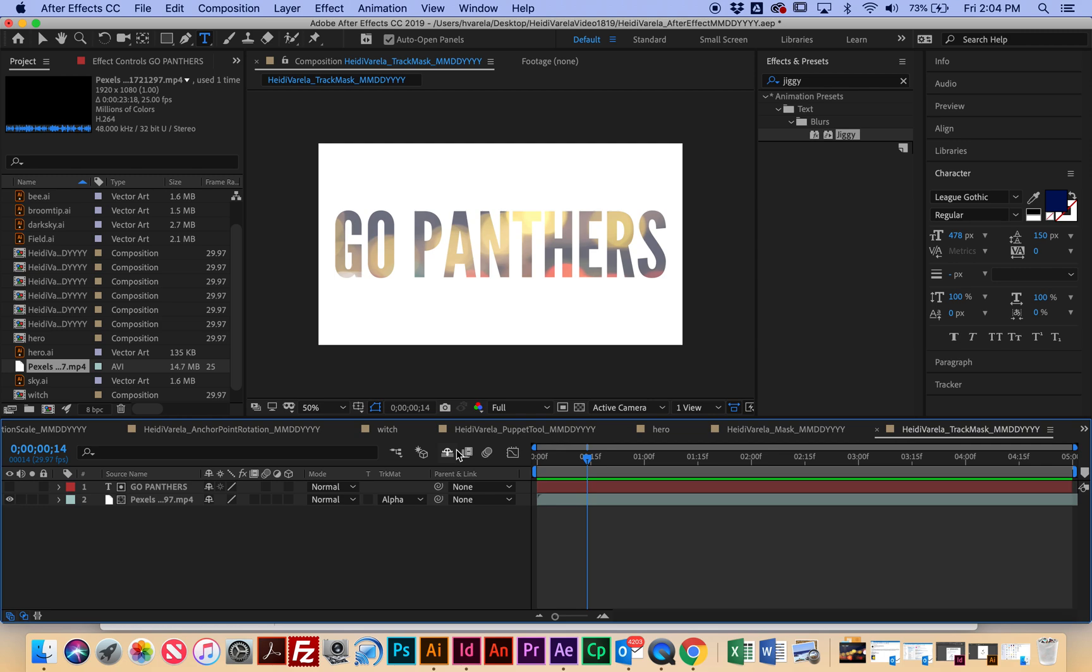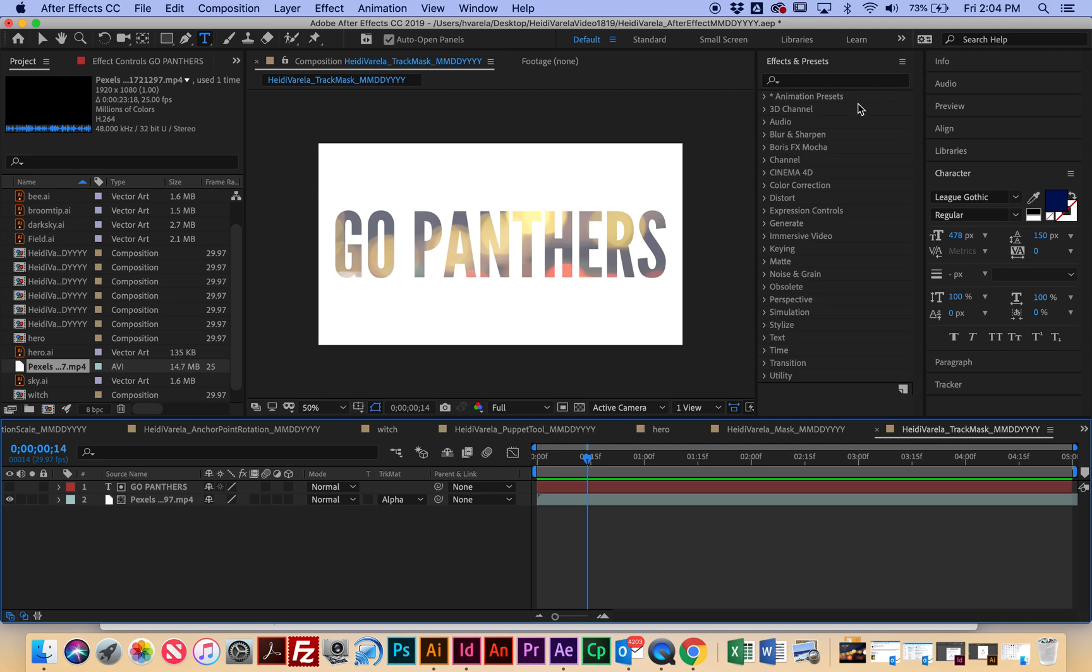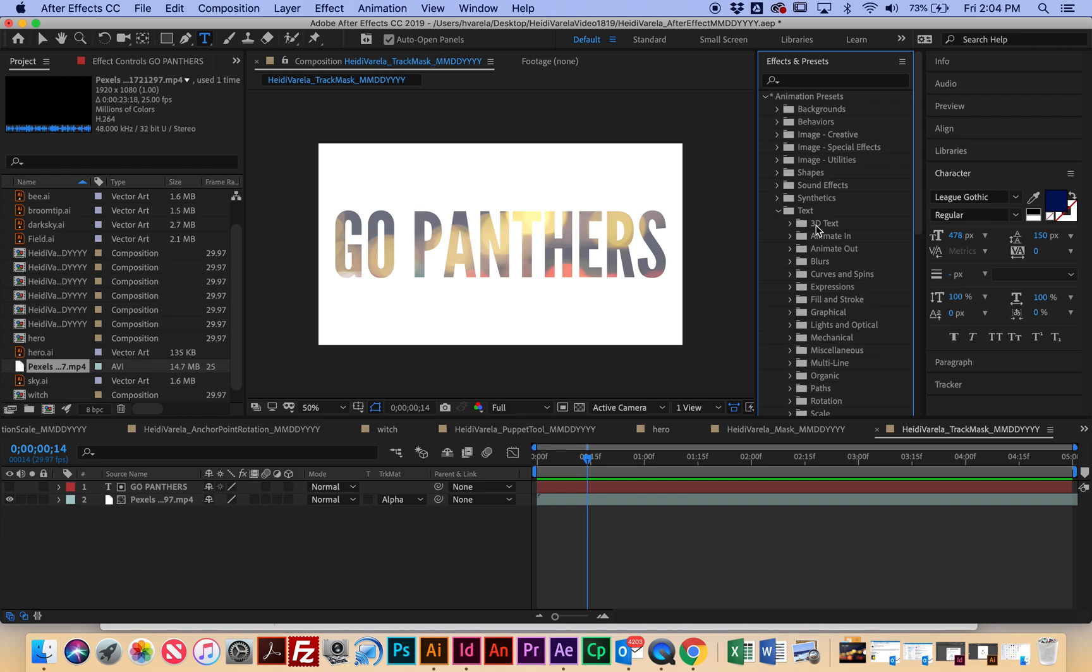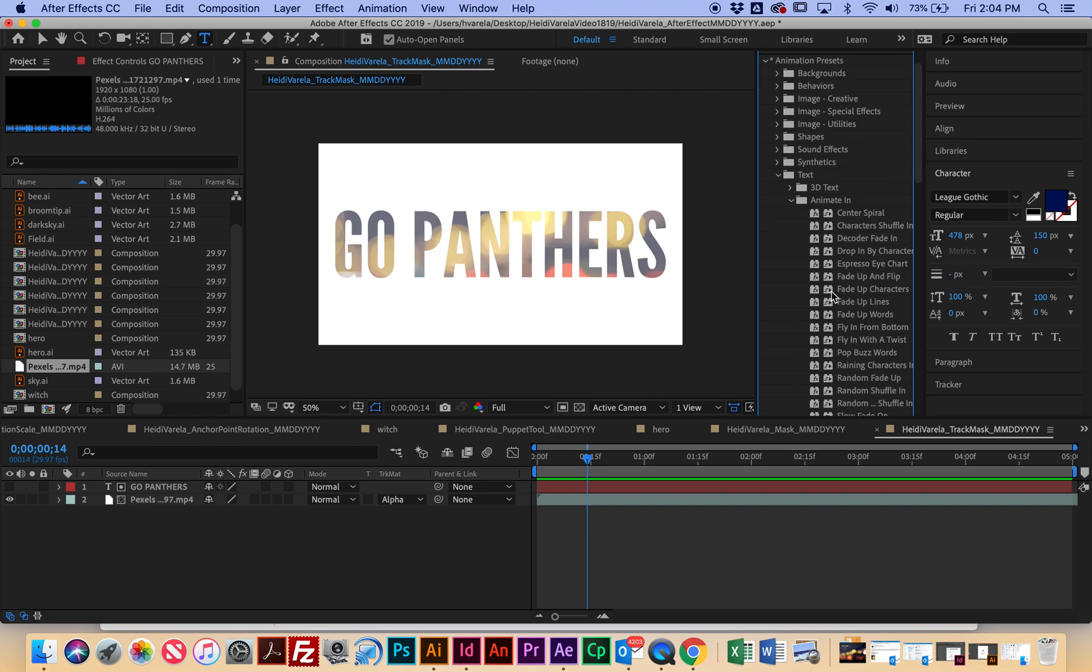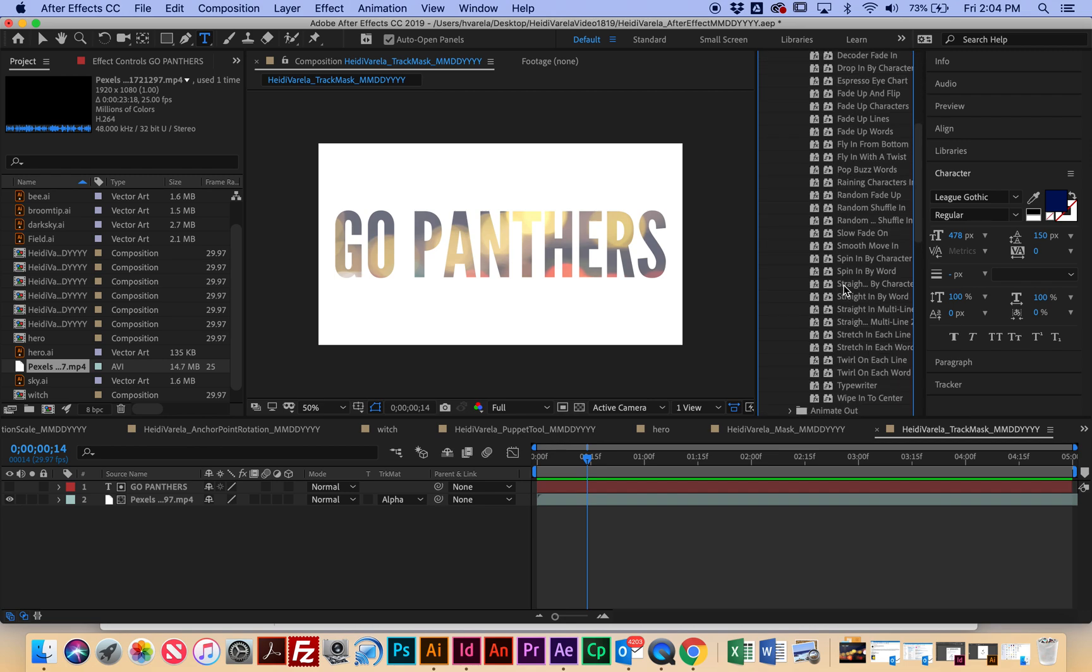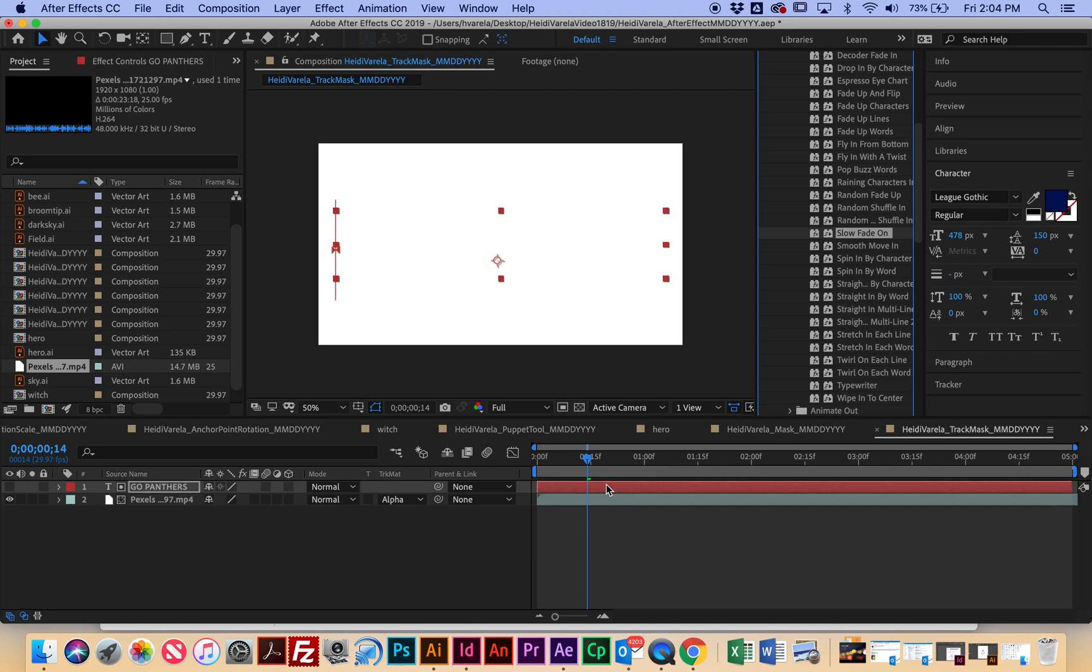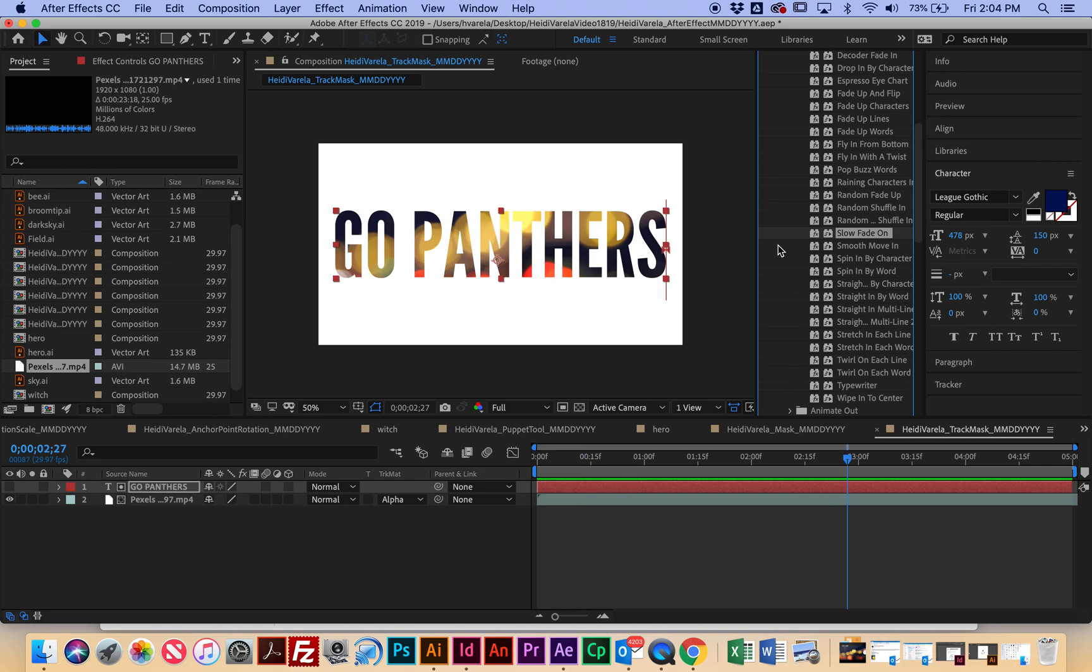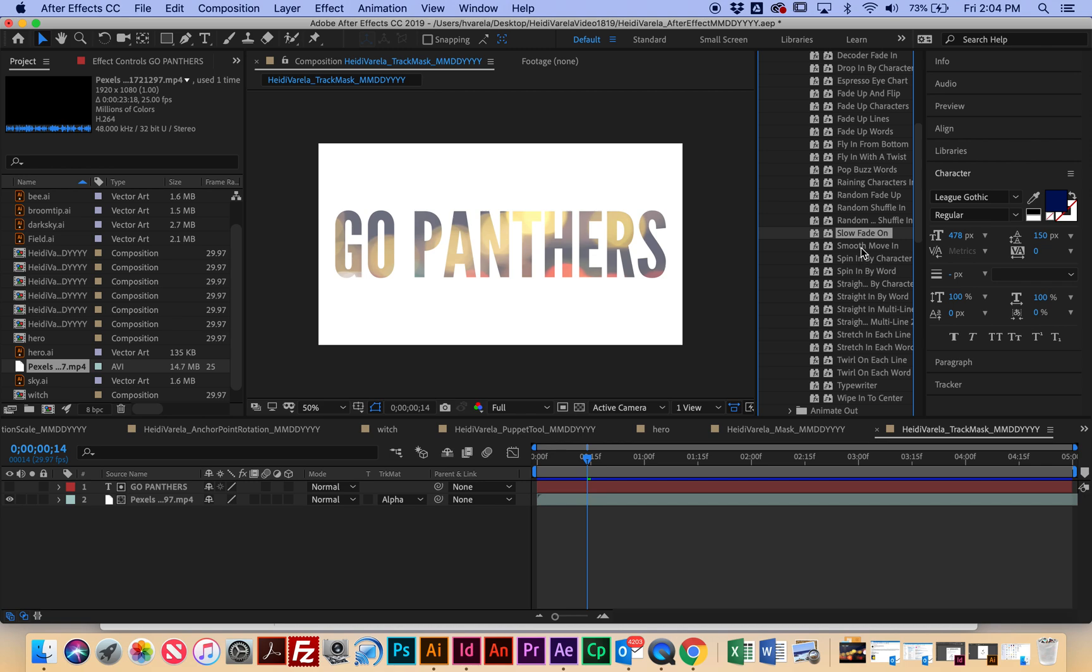Okay. The last thing I want to do is I want to actually animate this text in. So I'm going to go to Animation Presets, and then Text, and then Animate In. And then I can pick any of these things to actually animate in. So you can click and drag onto Go Panthers, and then just hit space bar. I actually like that. But I like the first one I picked. But if you don't like it, hit Command-Z to undo, and then try another one.